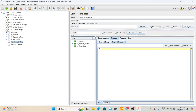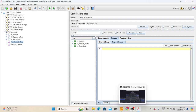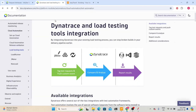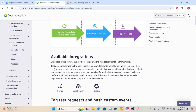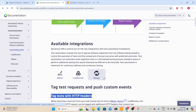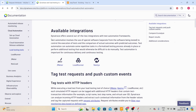As the next step, we will try to integrate this script with Dynatrace. Let's go to the Dynatrace documentation which explains the integration process. Dynatrace currently supports three tools for this integration: JMeter, LoadRunner, and NeoLoad. Since we are learning JMeter as part of this performance testing series, we will use the JMeter integration.